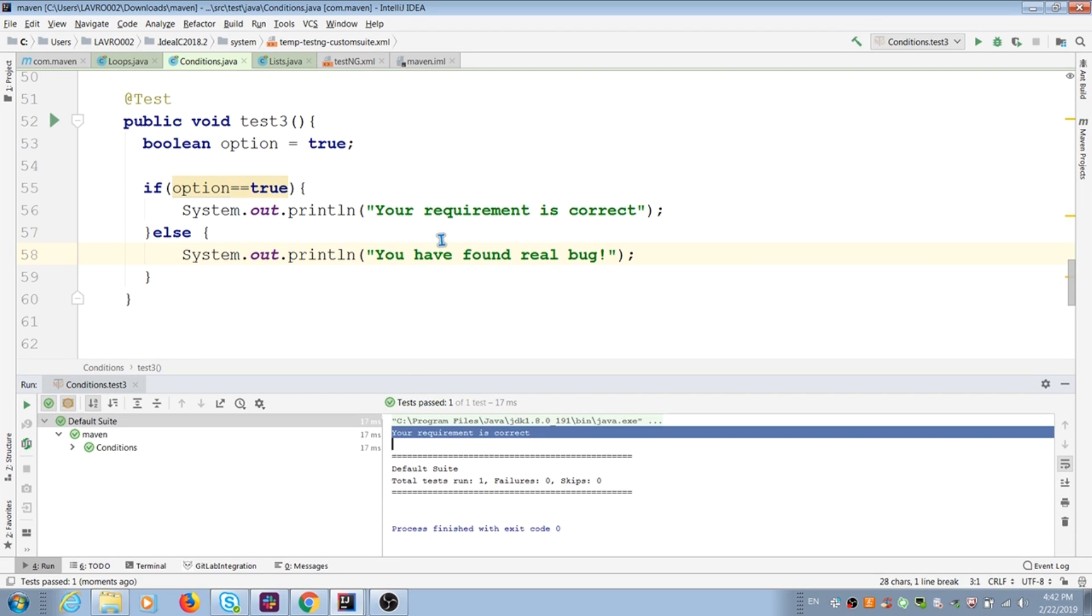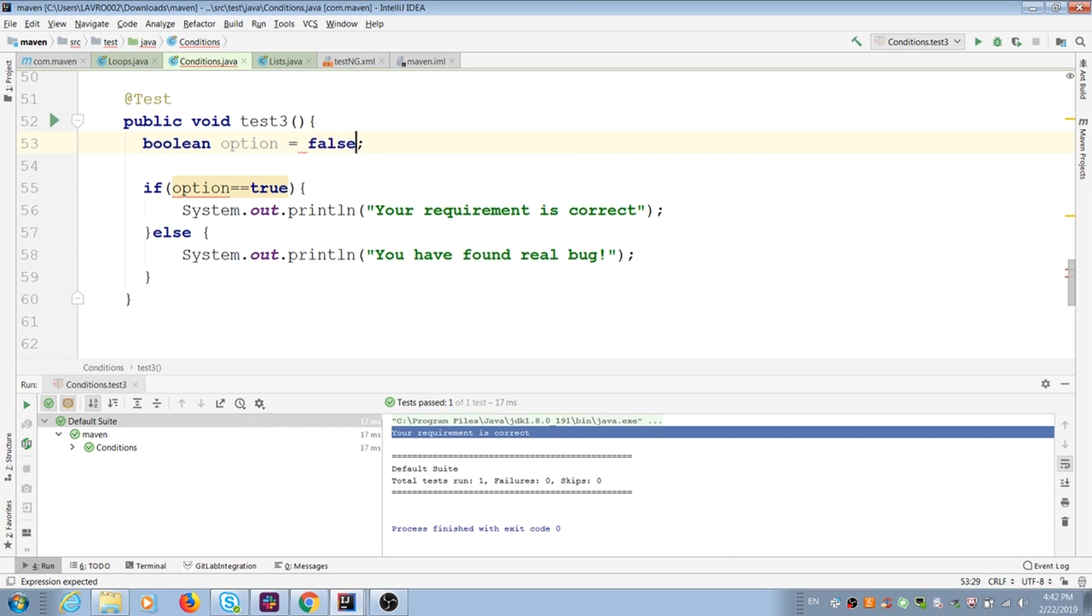And if we replace to false, it should be correct for else condition.